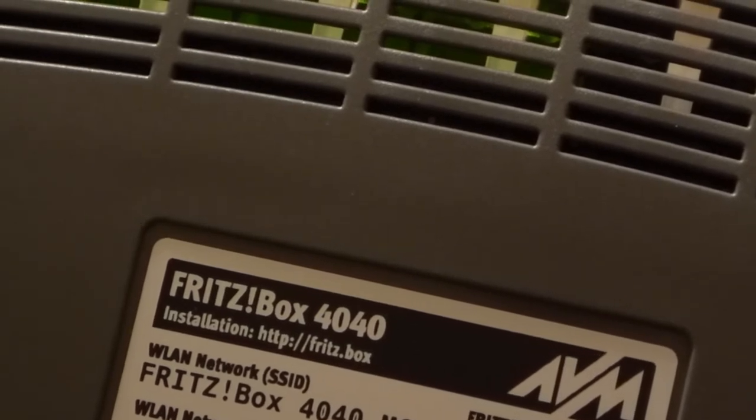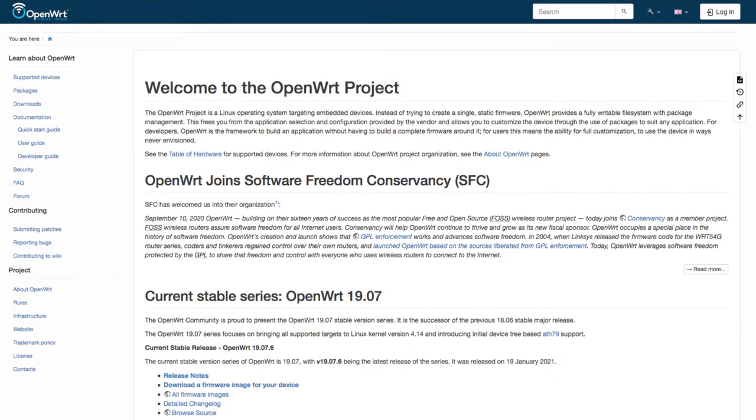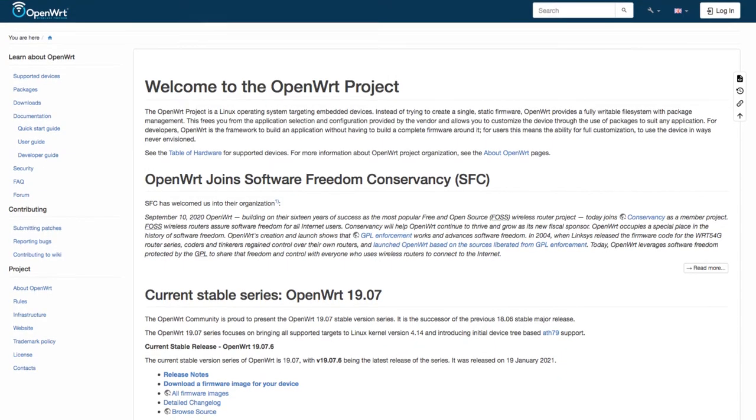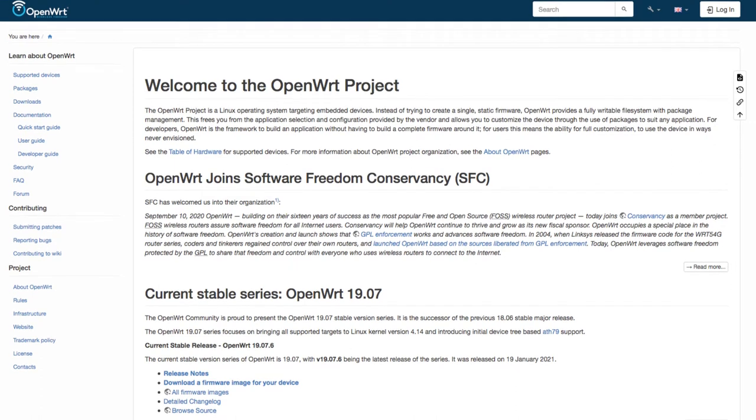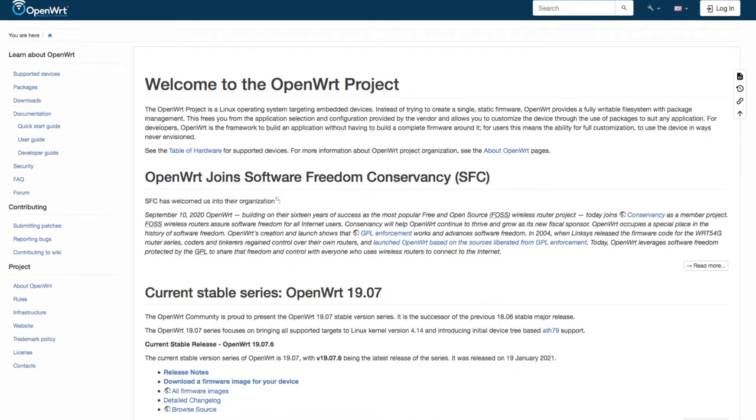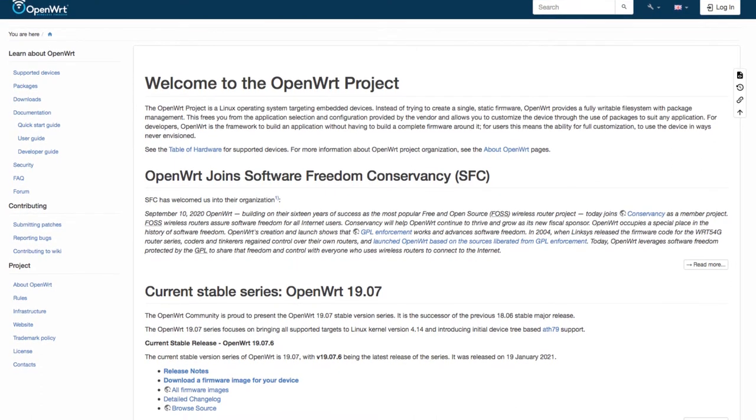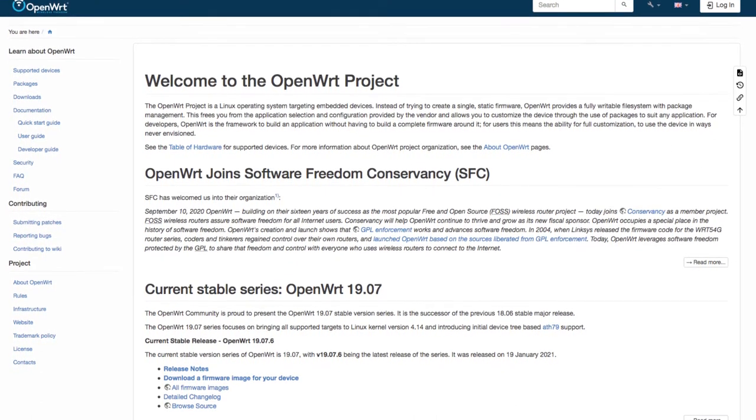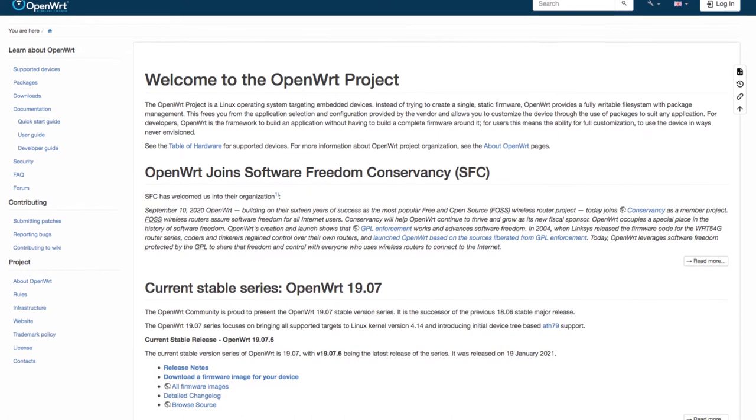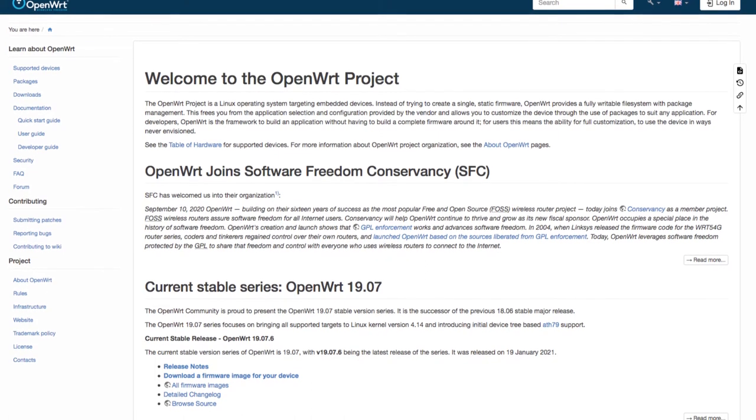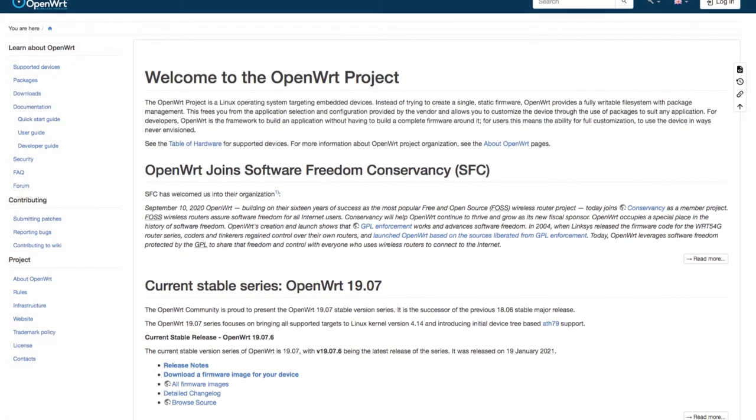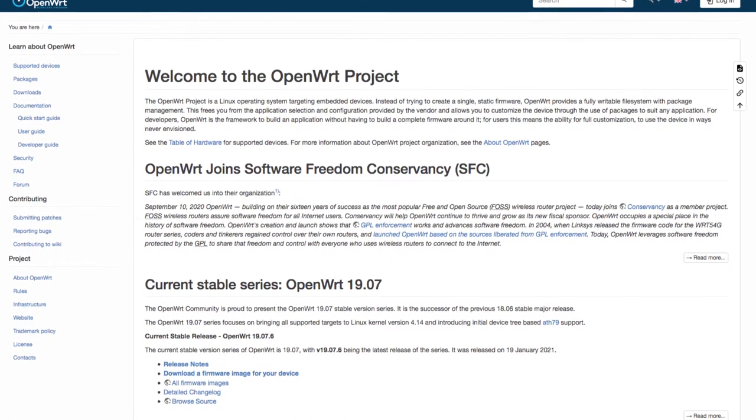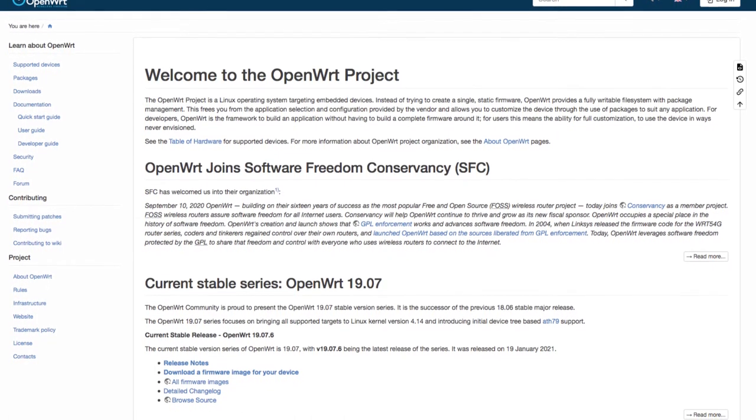OpenWRT is an open source project for embedded operating system based on Linux, primarily used on embedded devices to route network traffic. This firmware adds many possibilities like a network-wide VPN client.